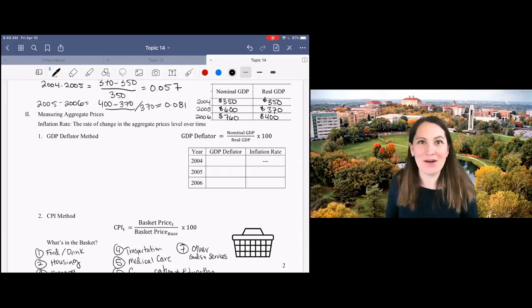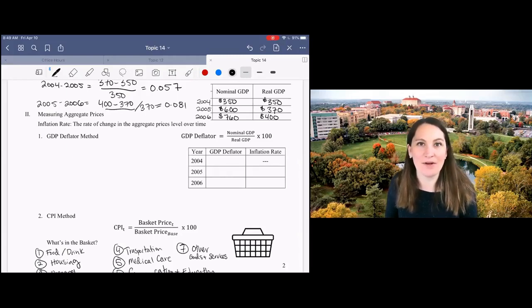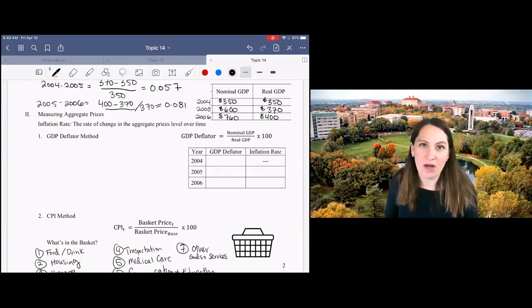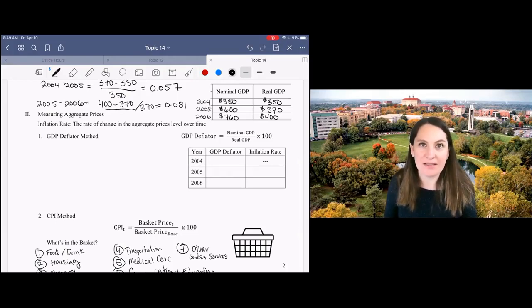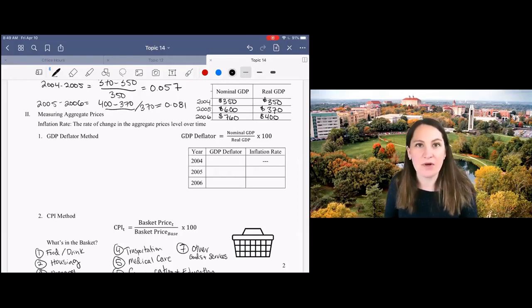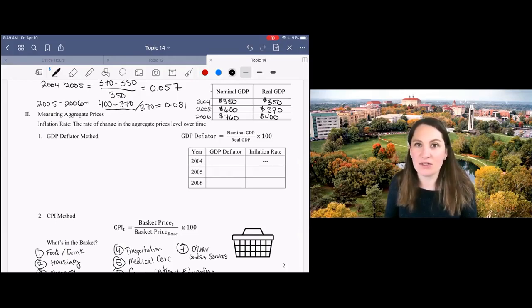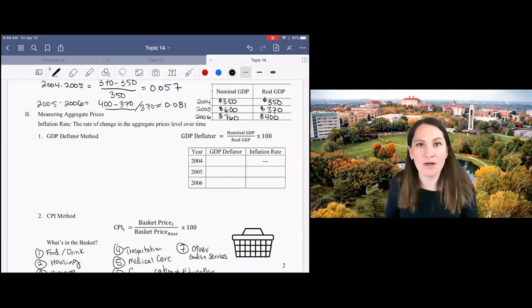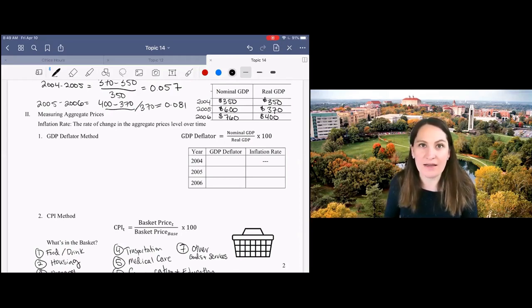We're going to continue our topic on macroeconomic indicators by talking about measures of aggregate price level. You'll often hear people talk about inflation or changes in prices as an important indicator of what's going on in the economy.